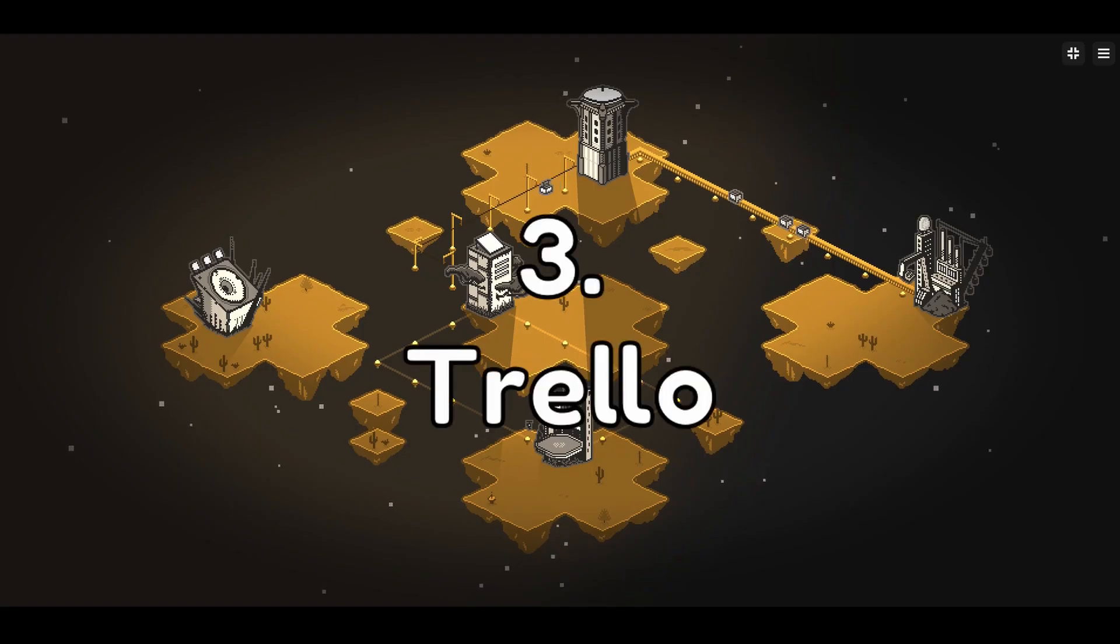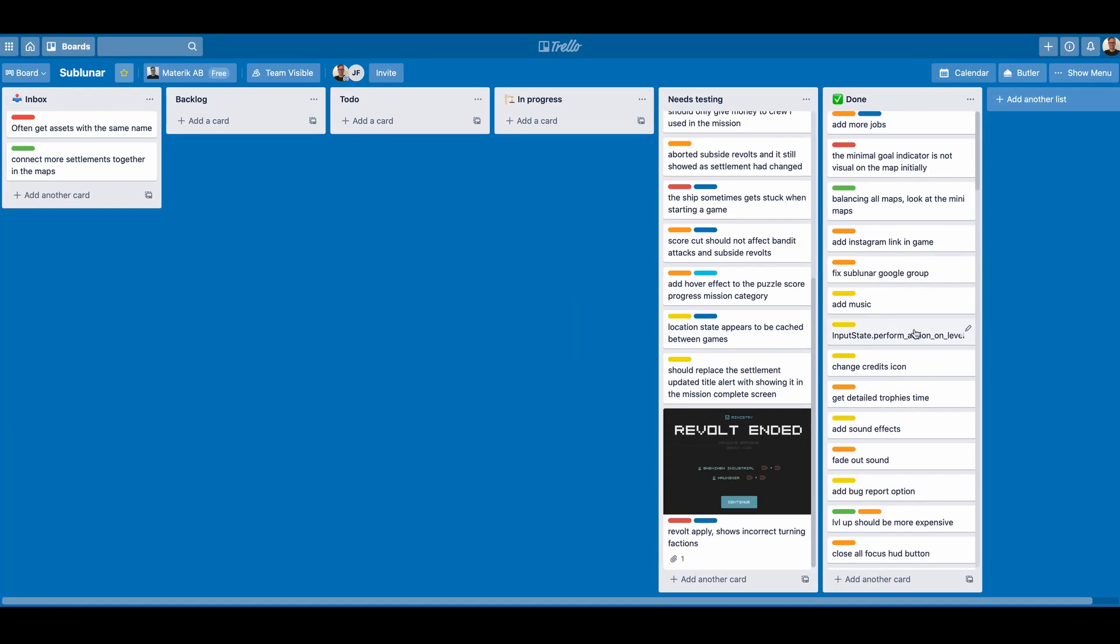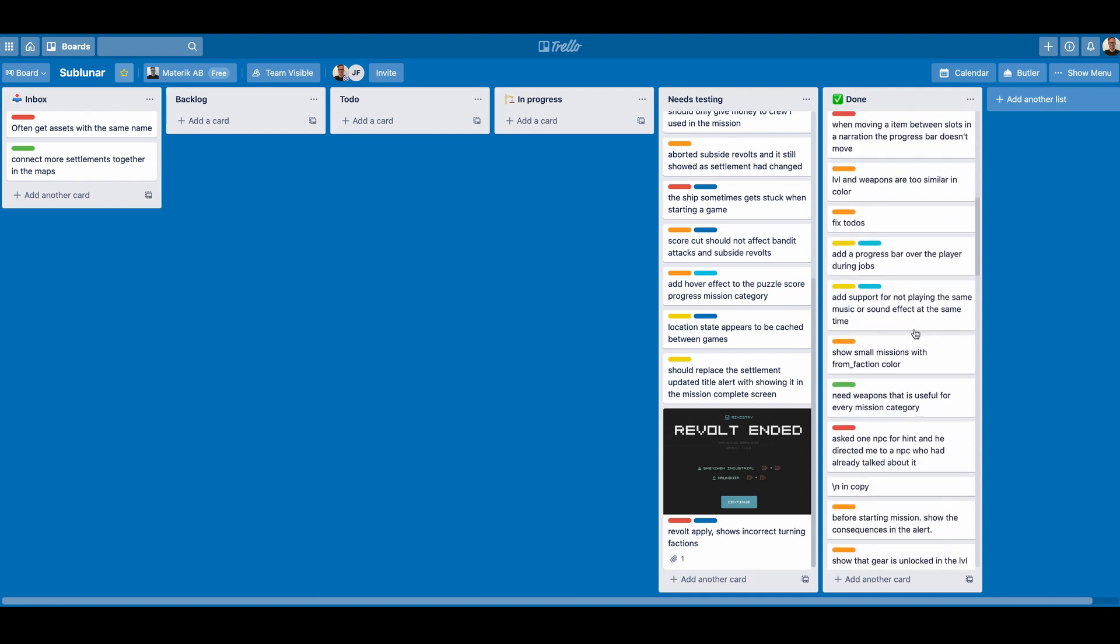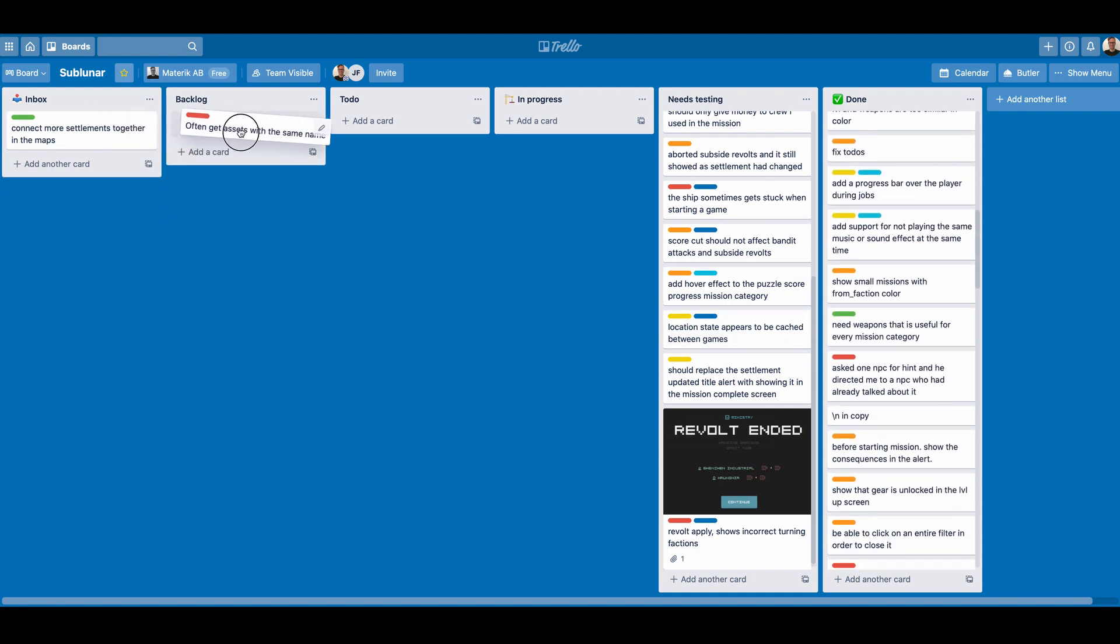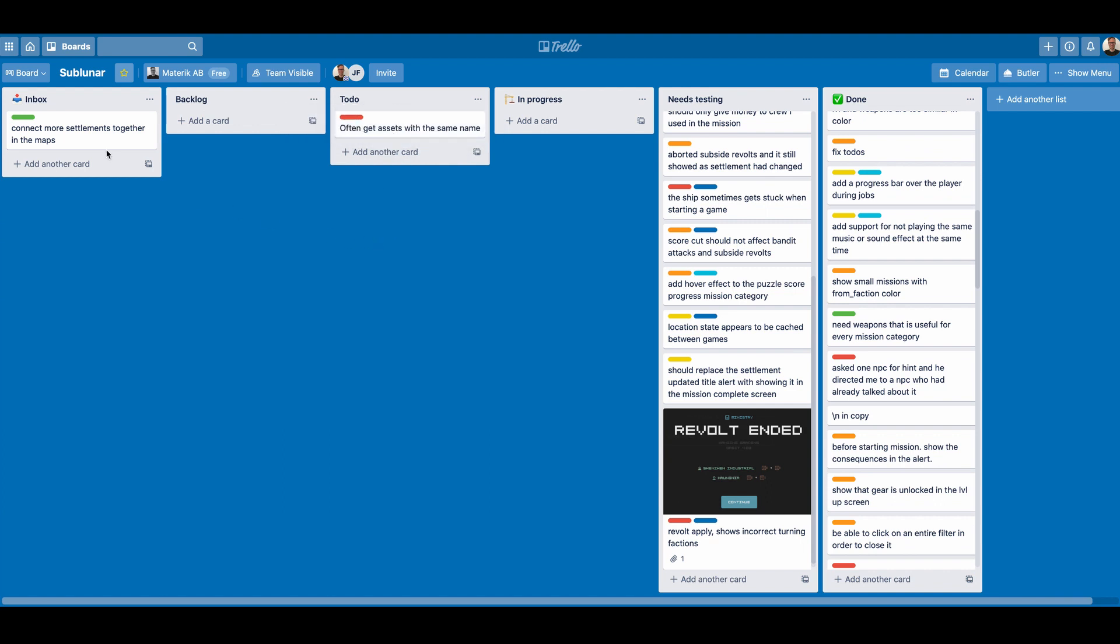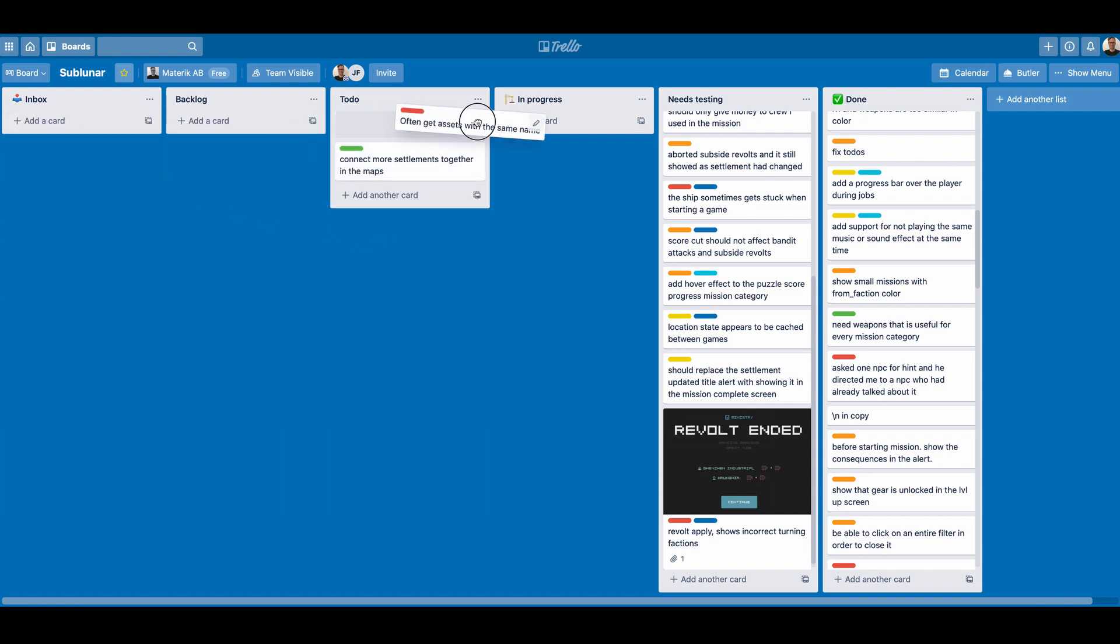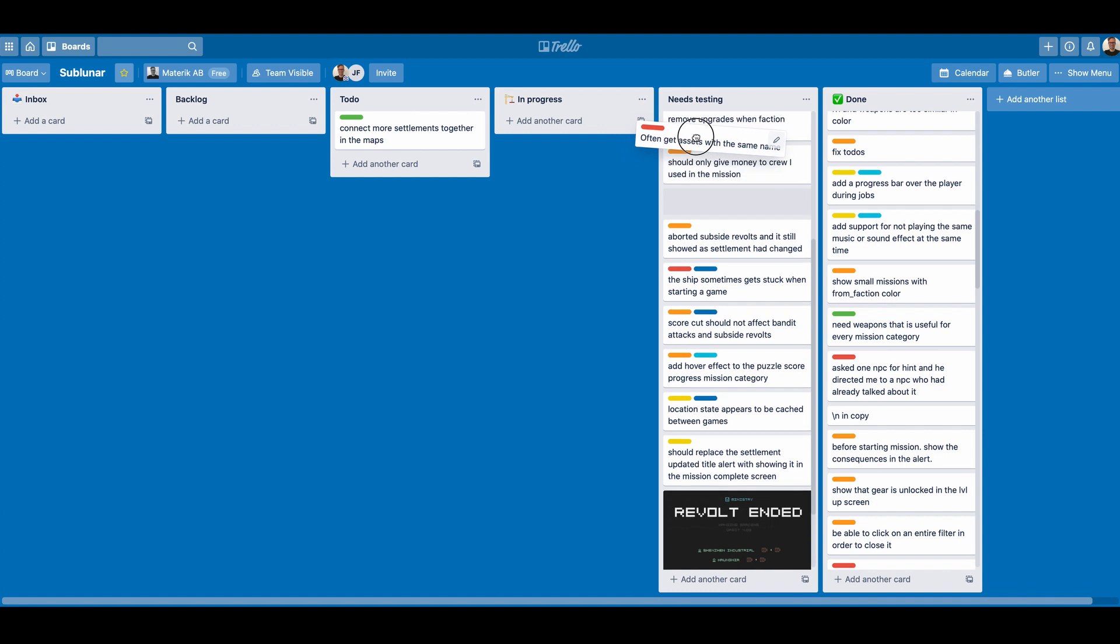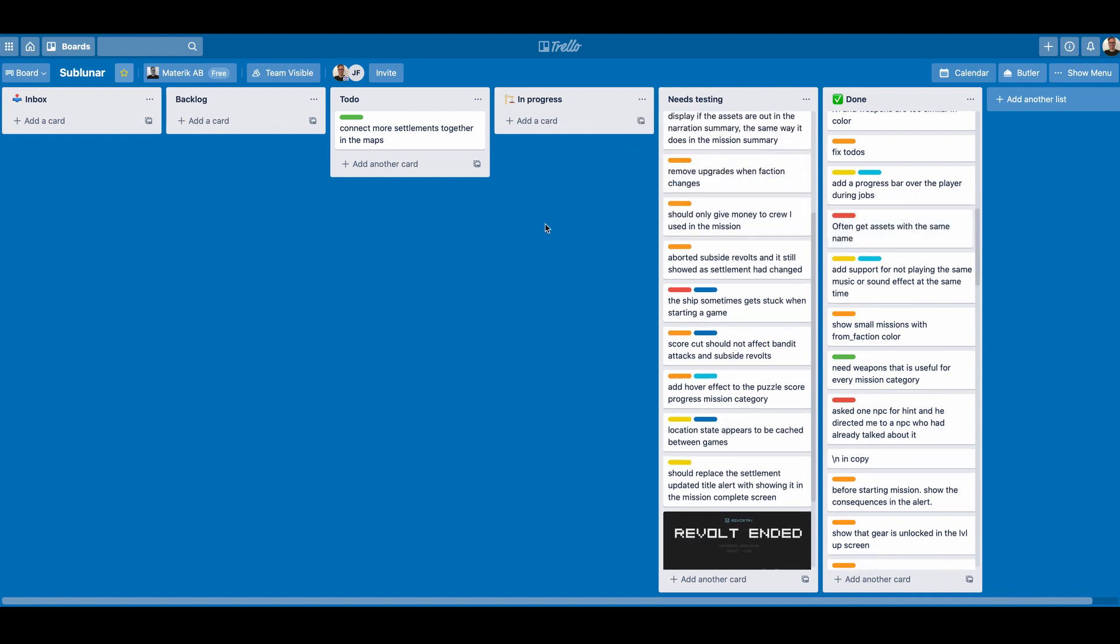Number 3. Trello. For tracking my progress, bugs, and things that need testing, I use Trello. A simplified, yet flexible task management tool, which lets you set up anything from a simple task list to an intricate Kanban board. With a background as a product owner, definitely not something I could live without. Trello is free.